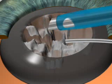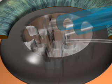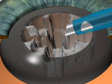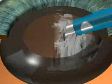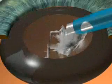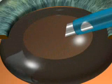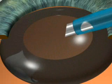The quadrants are then emulsified and aspirated one after the other. Care must be taken not to puncture the thin posterior lens capsule, since that could result in a prolapse of vitreous.